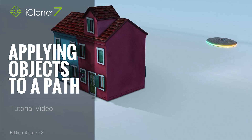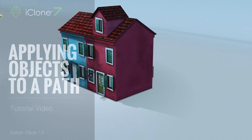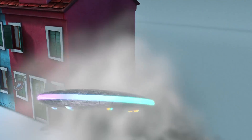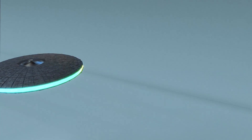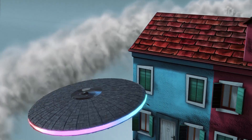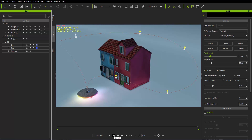Hey everybody, in this tutorial we're going to talk about applying objects to your path. In the first part of this tutorial, the getting started with paths, we talked about how to create a path and create this sort of animation — a creepy looking UFO just circling around this house. We're going to talk about the various types of objects you can attach to paths, such as props, characters, particle effects, cameras, and even lights.